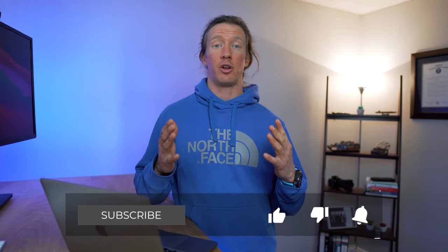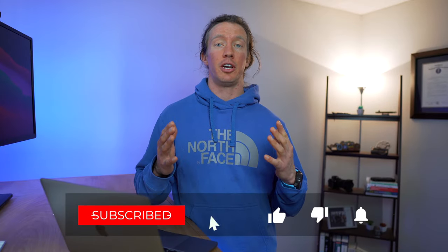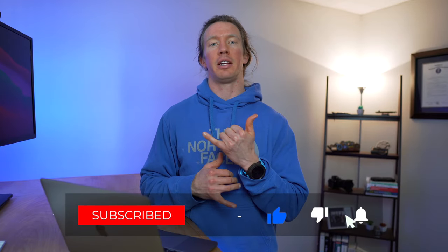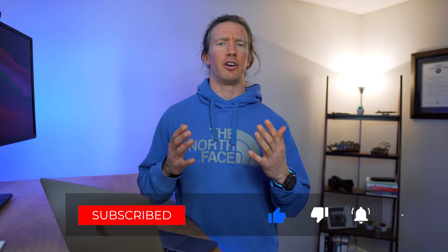So as always, if you got value out of this video, smash that like button. And if you're interested in learning about other options for getting Windows on your M1 MacBook, check out this video. With that, I'll see you in the next one.